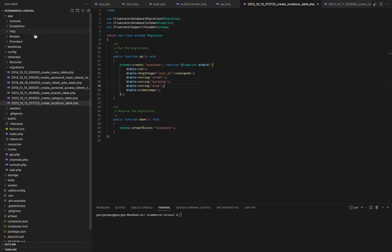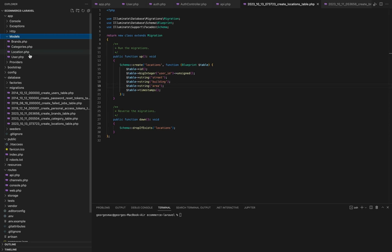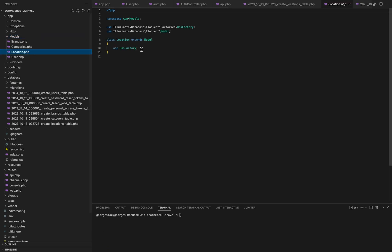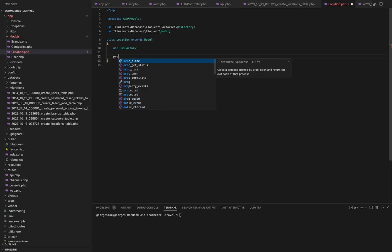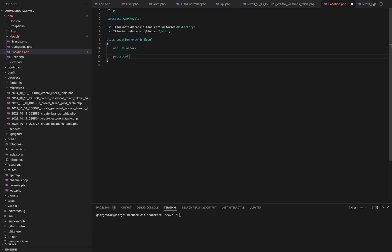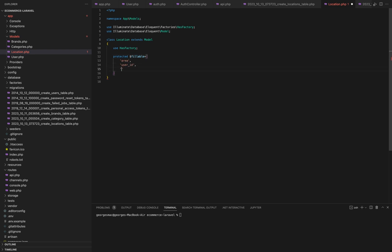And now for our location model we will add fillable, and inside of it we will add our location table columns: area, user ID, street, and building.